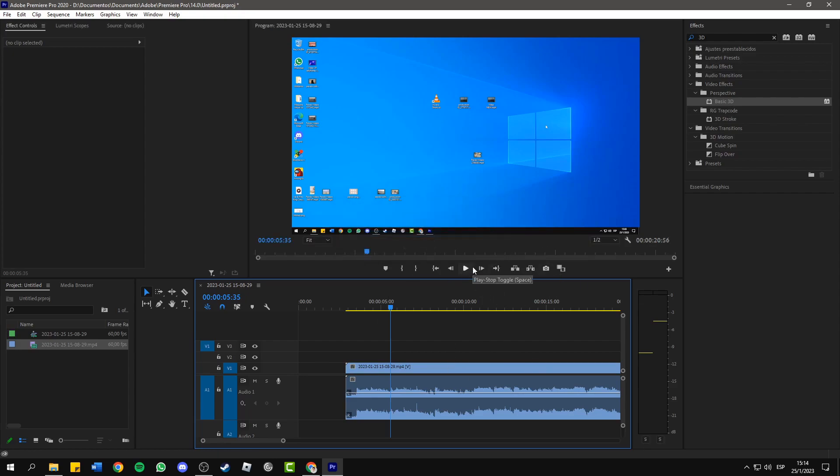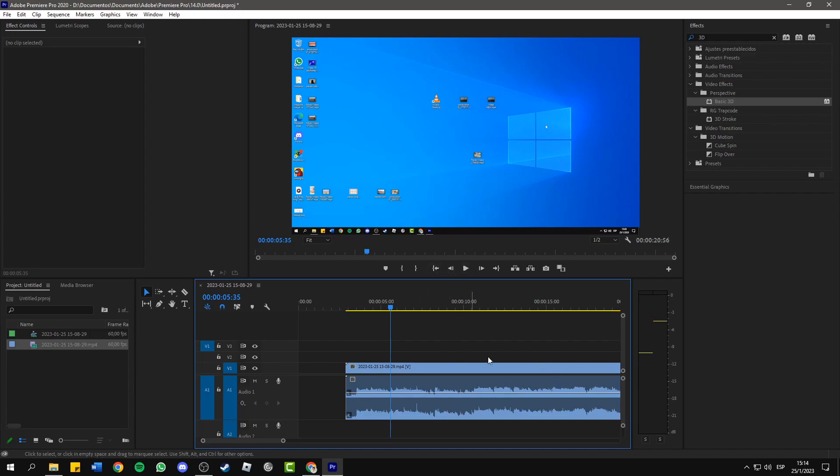I want to show you how to delete only the clicking sounds without affecting the rest of the audio. Let me play this to show you the clicks. Pay attention to here on the right to the audiometers.